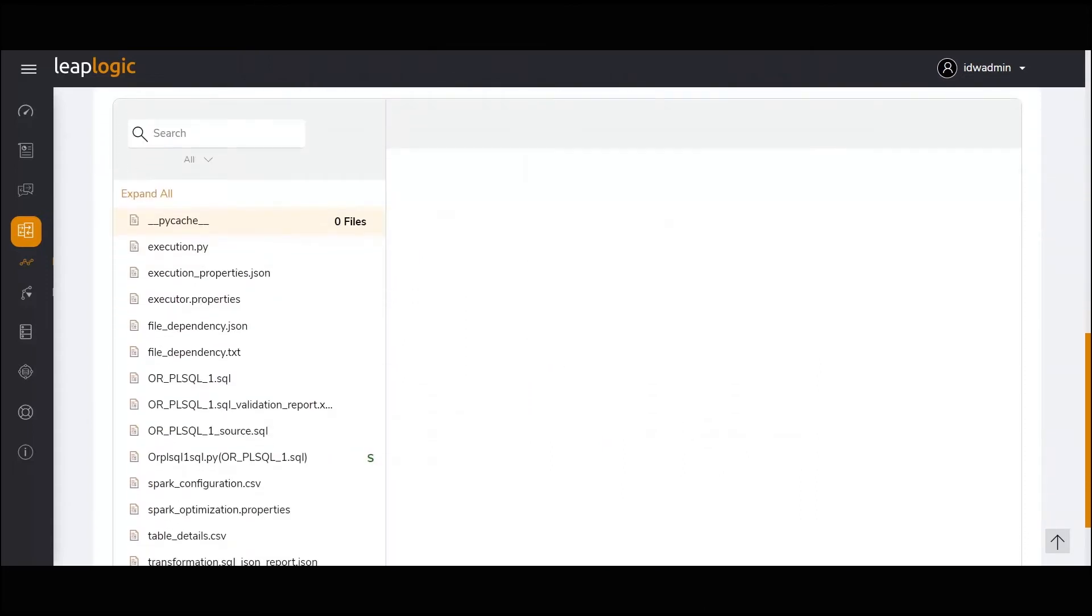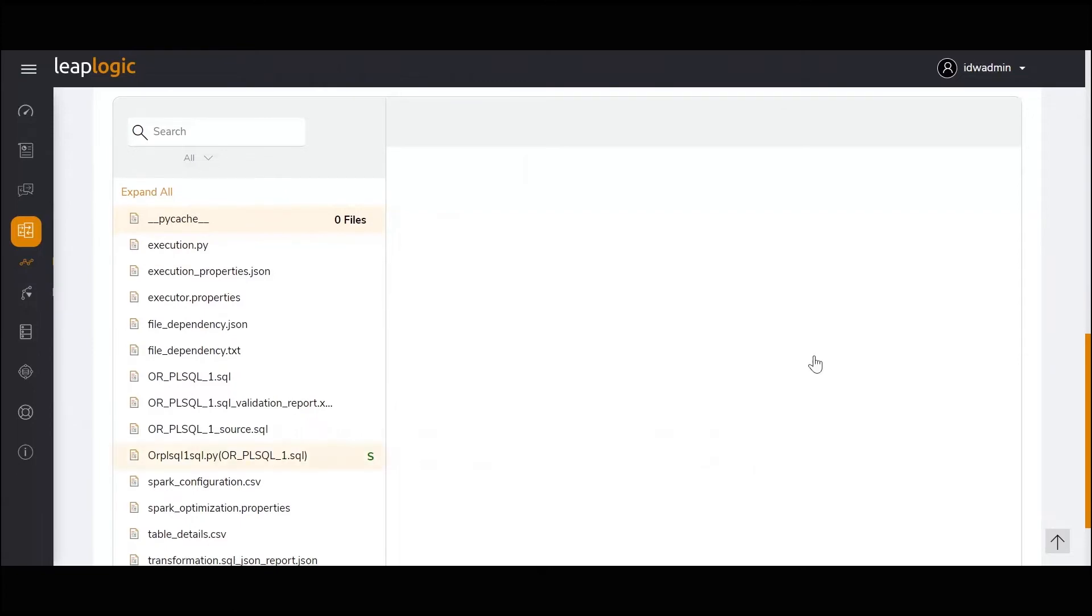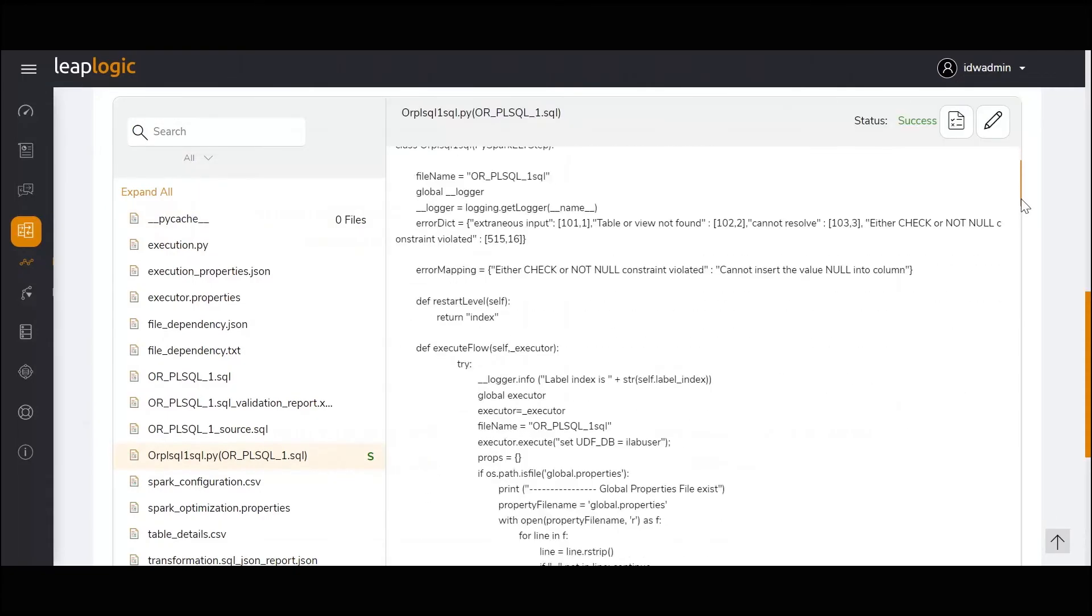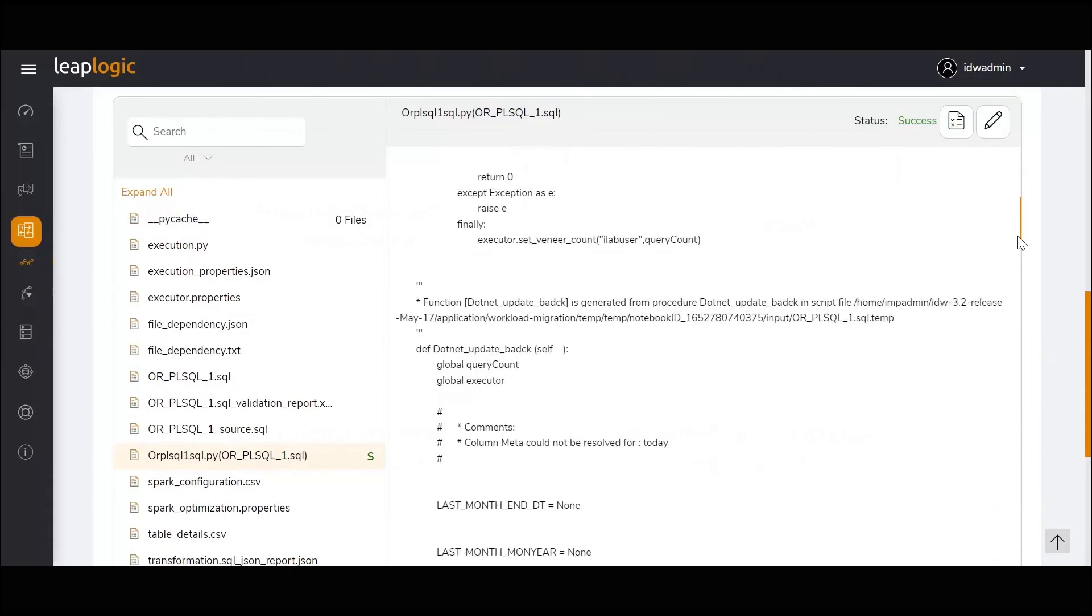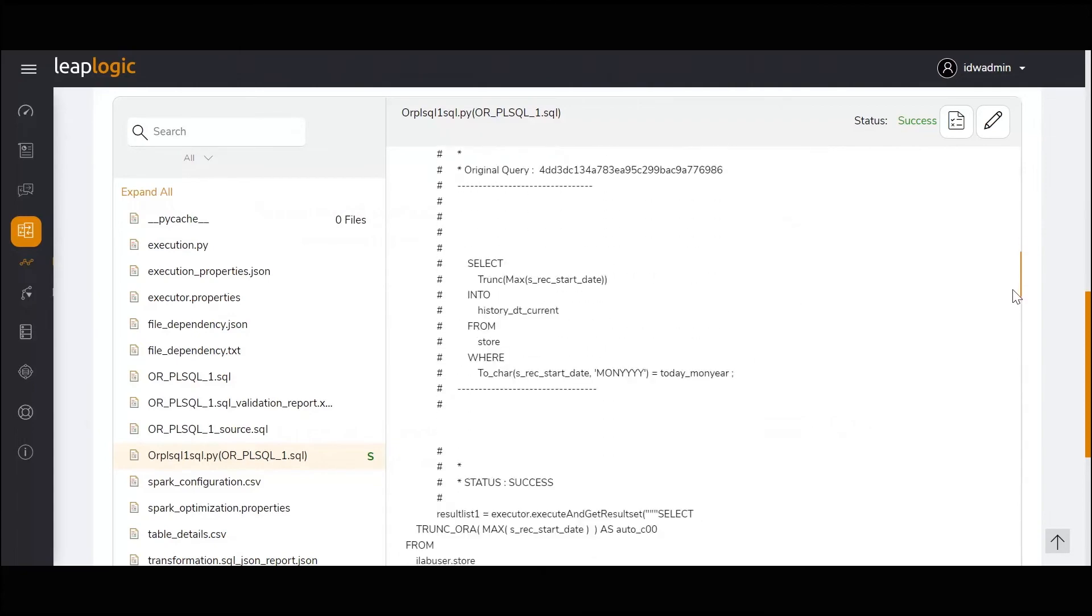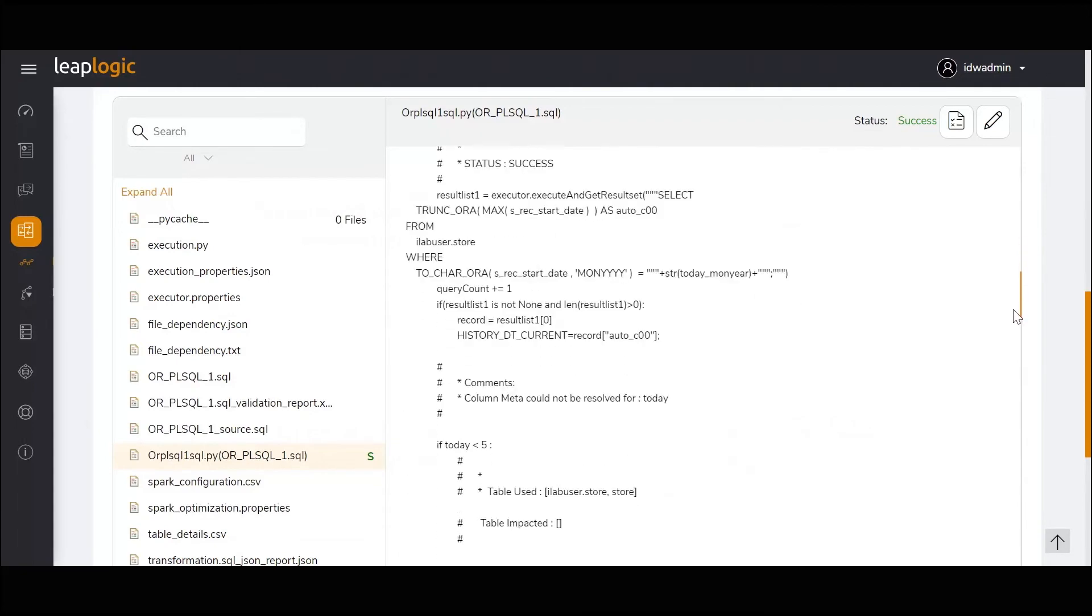To enable easy data retrieval, LeapLogic optimizes delete, update, and merge operations using DML packaging. For simple update statements, it creates a simple update query in the target.